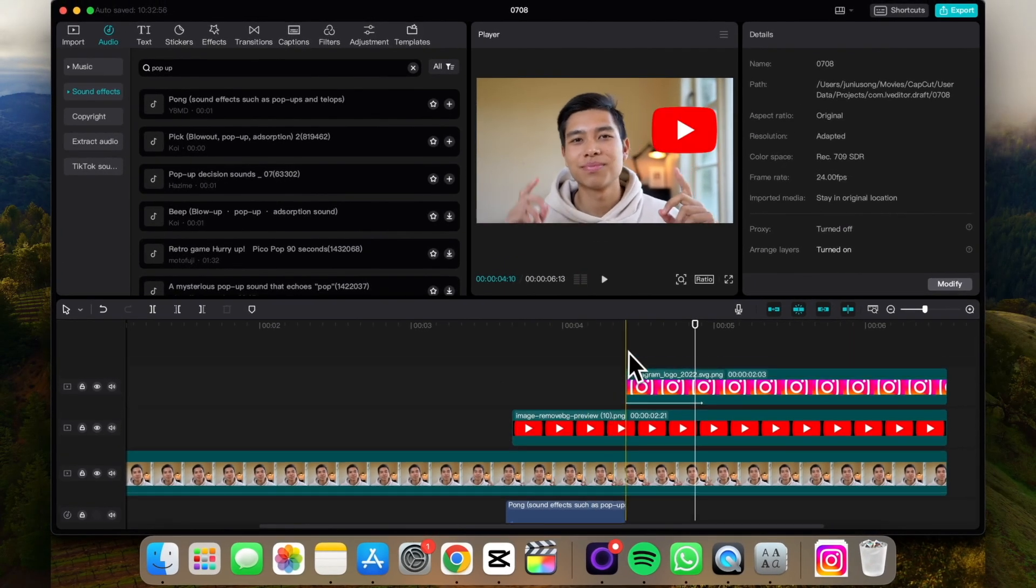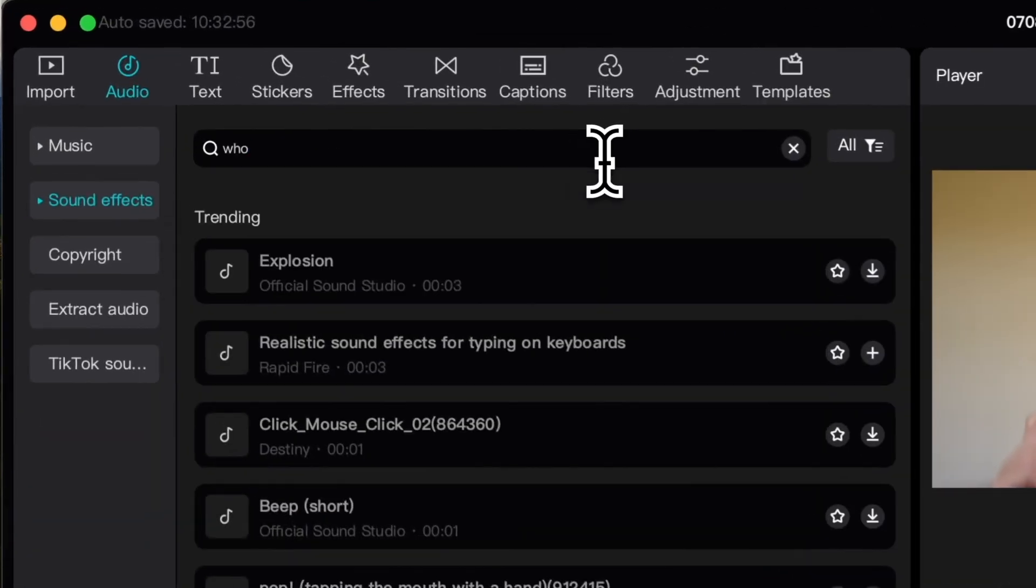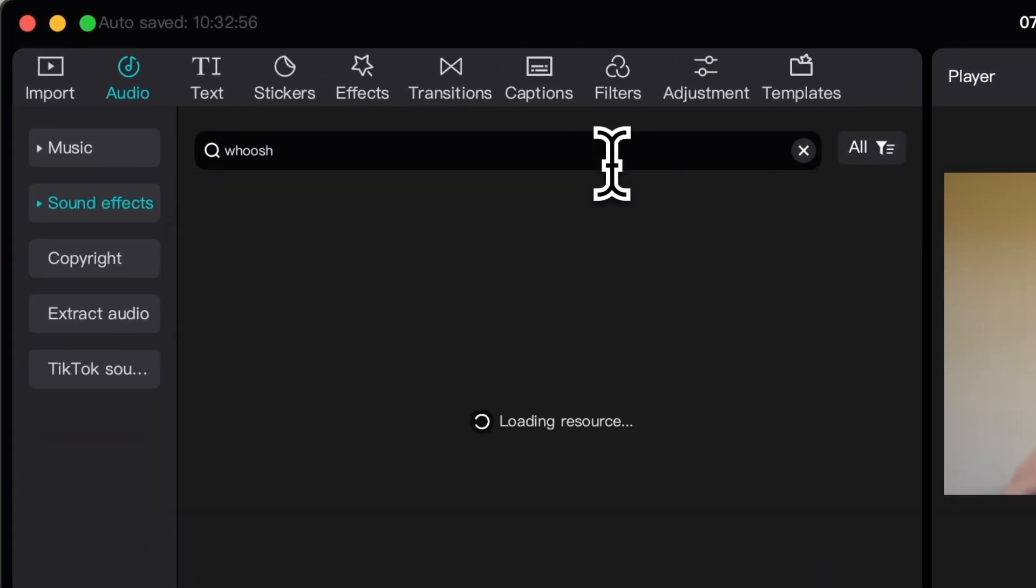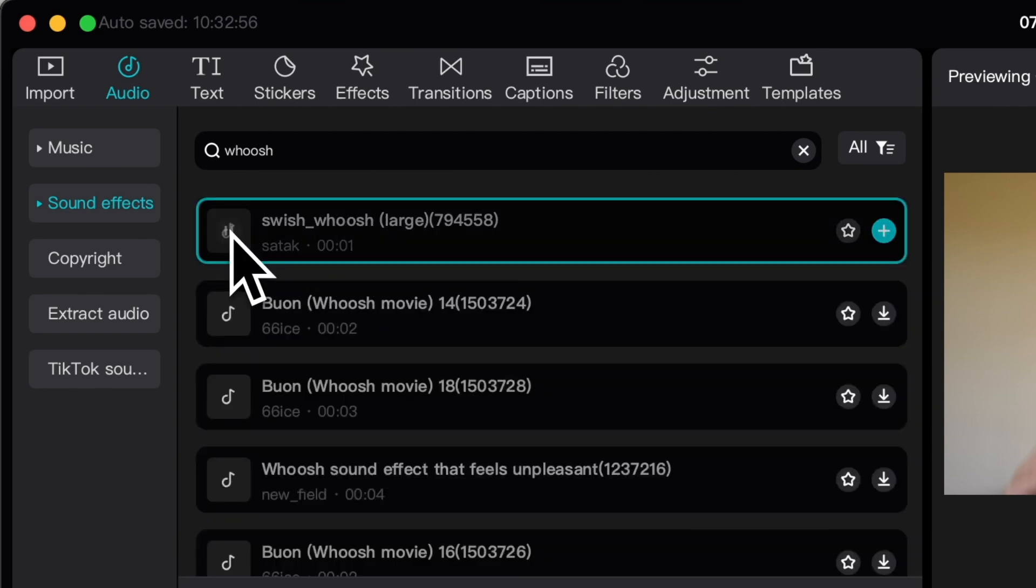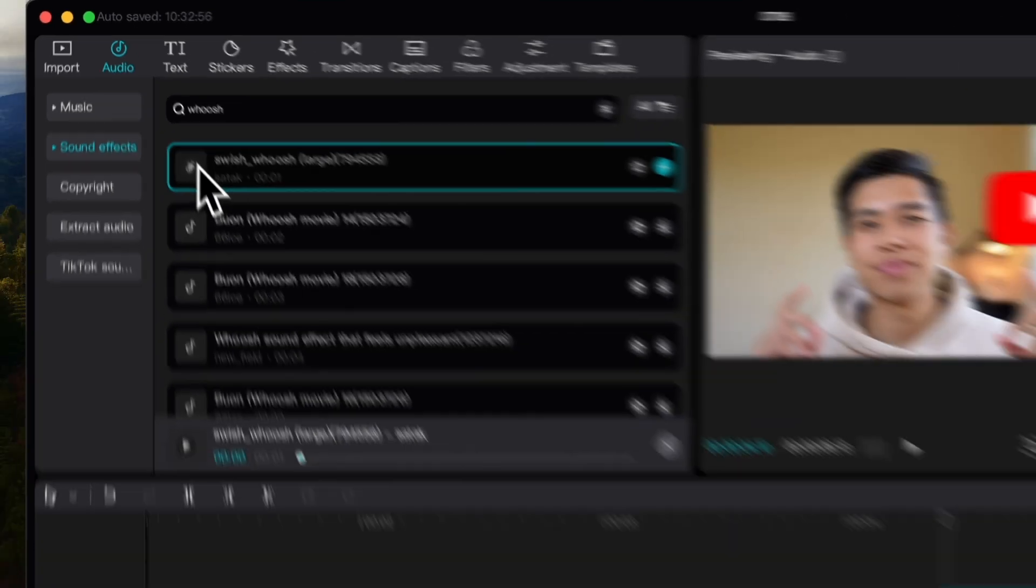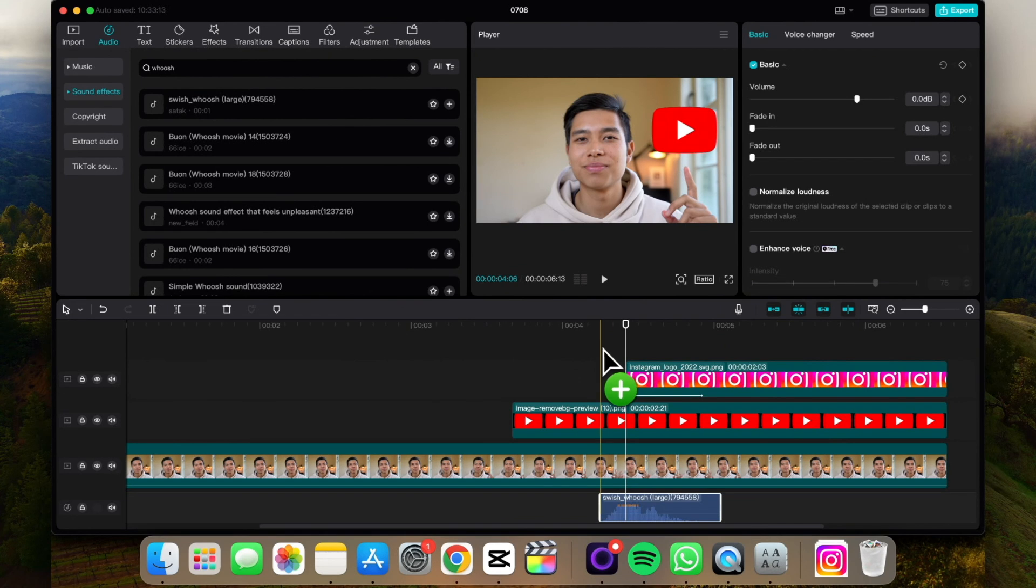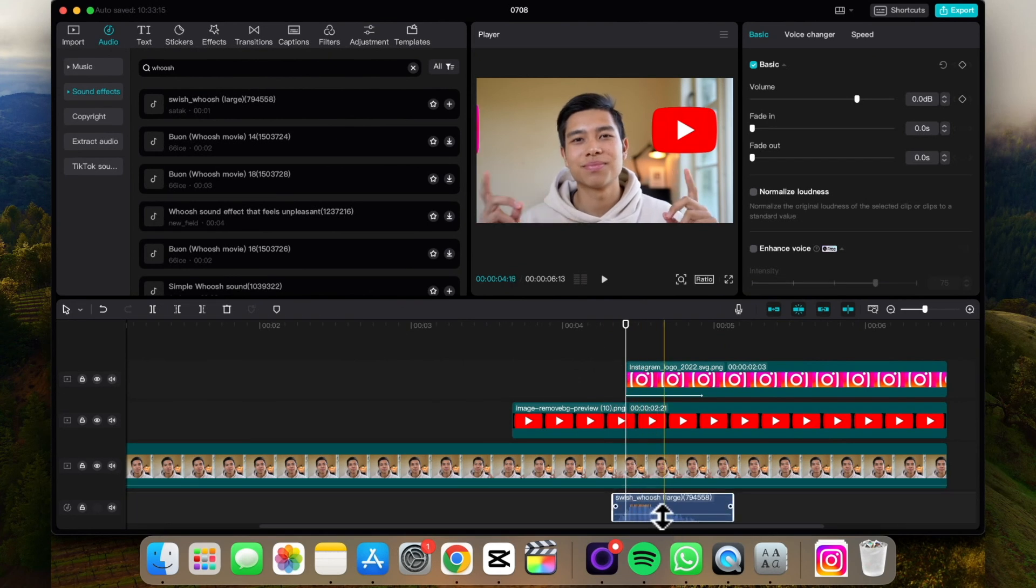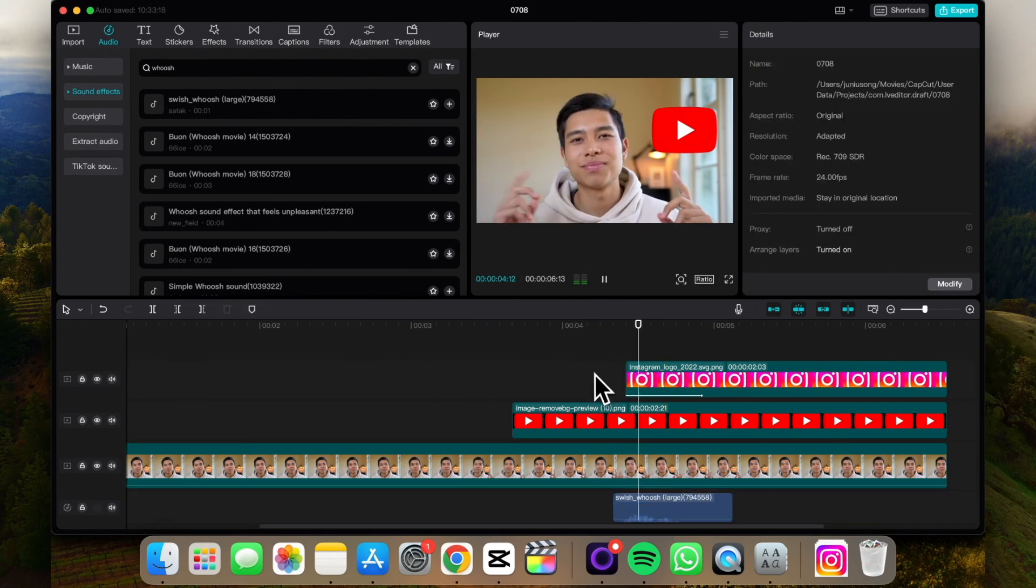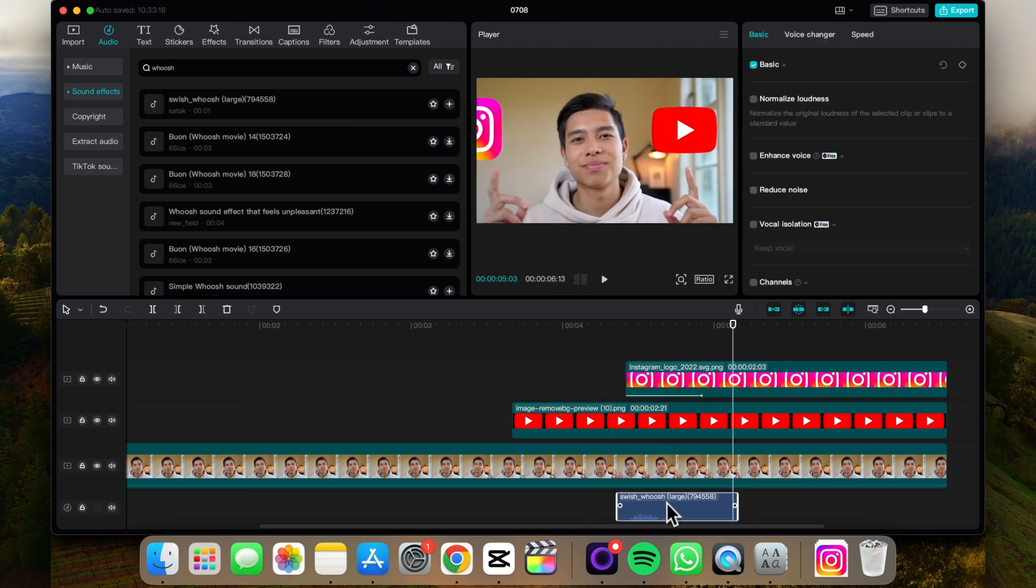Cool. And let's say we want a whoosh for this slide-in one. So again, just search up whoosh. Let's say, let's say this one. Drag and drop it, try to time it so it's in alignment again, reduce the volume. It's a bit early.